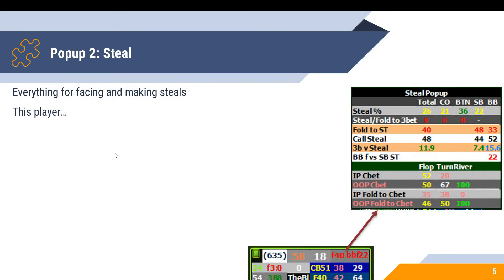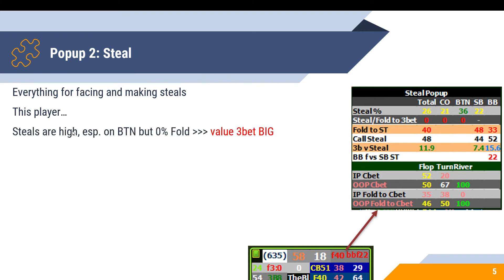This is a detailed look at the steal pop-up for a particular opponent. When I click on the steal section of the cash game Smart HUD, this pops up. The steal pop-up tells you everything for facing and making steals. This player's steals are pretty high — especially on the button — but they fold 0% of the time. So because they're raising and not folding, we need to value bet big with our strongest hands because they're calling with weaker ones.